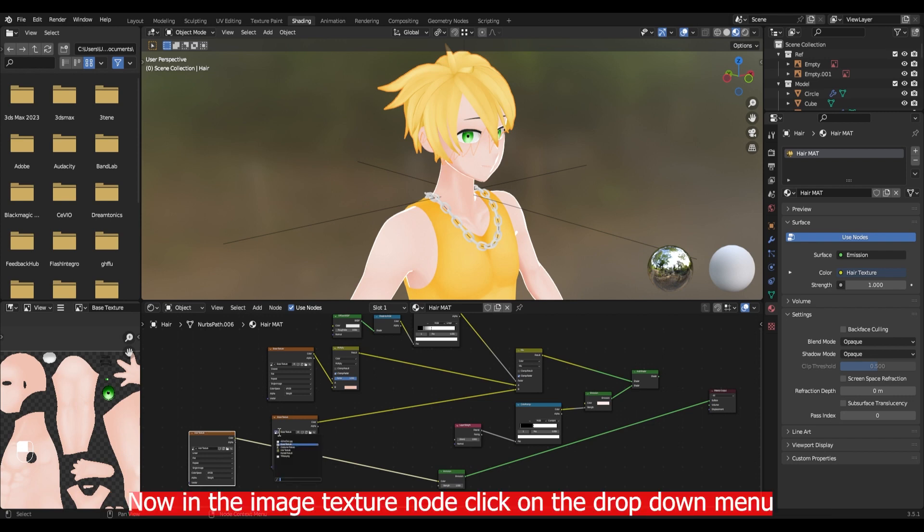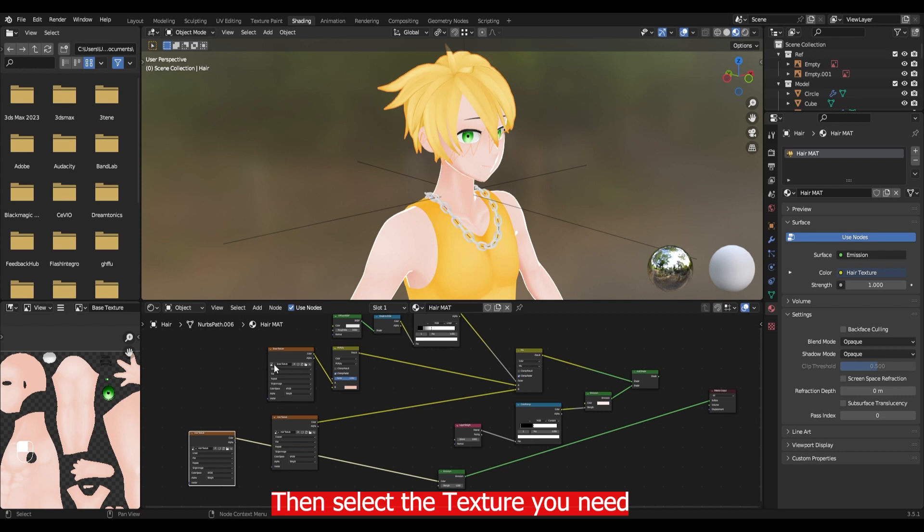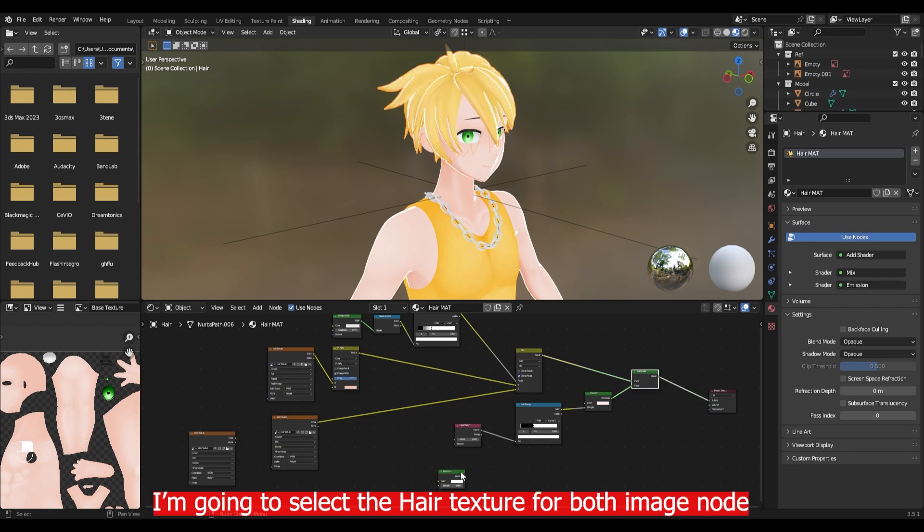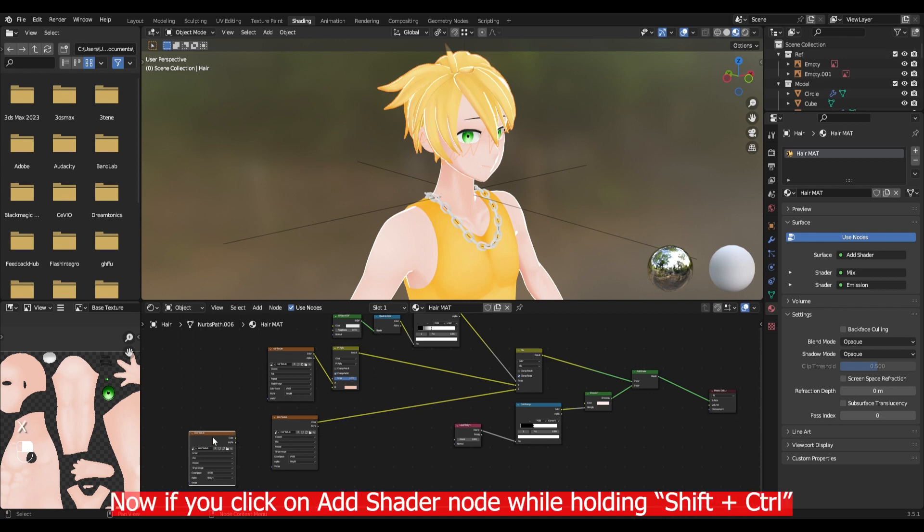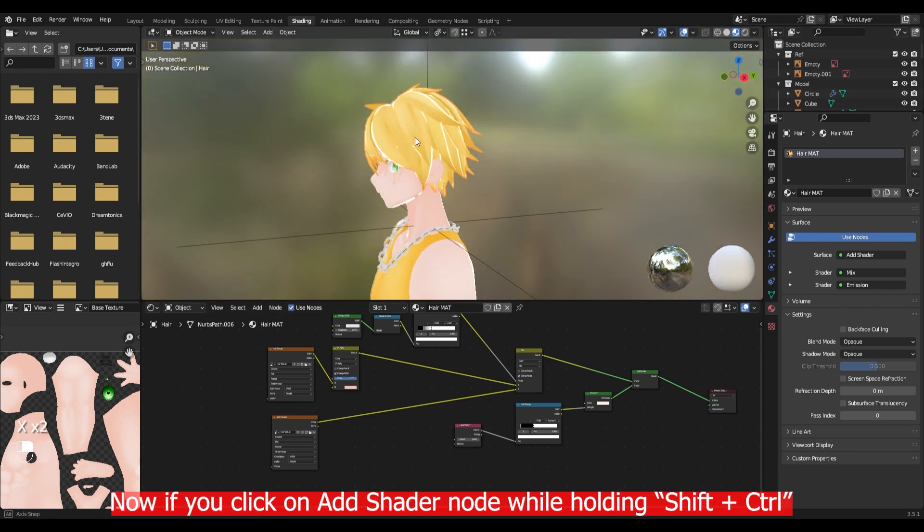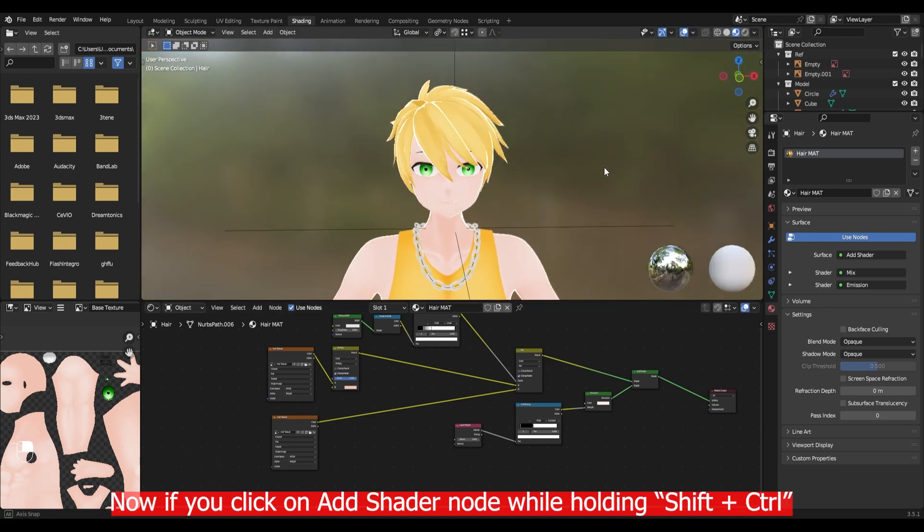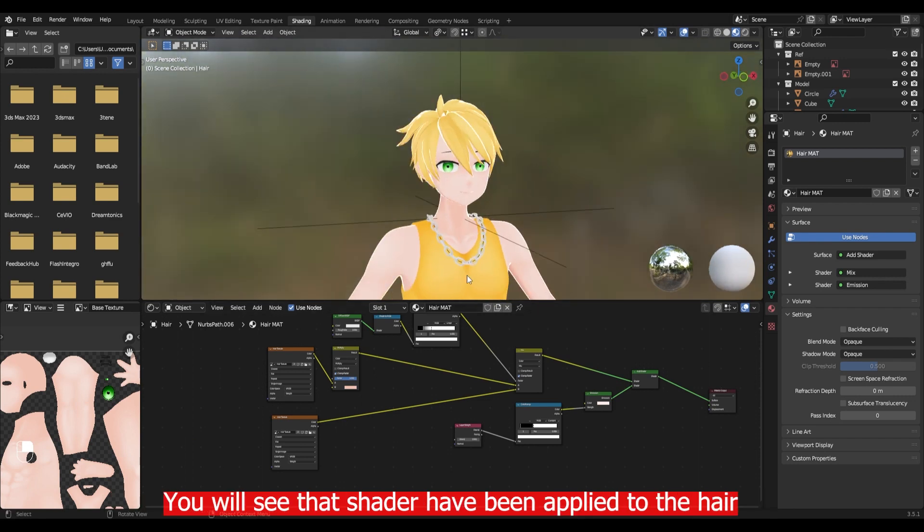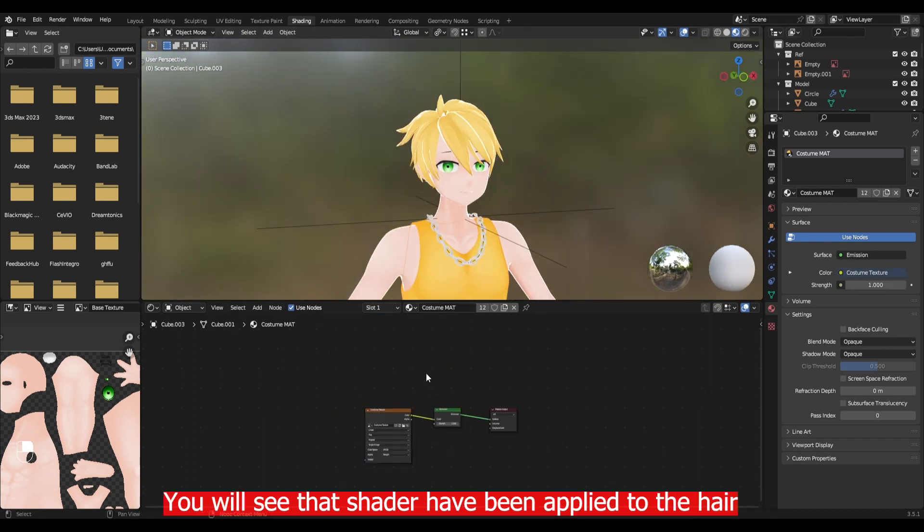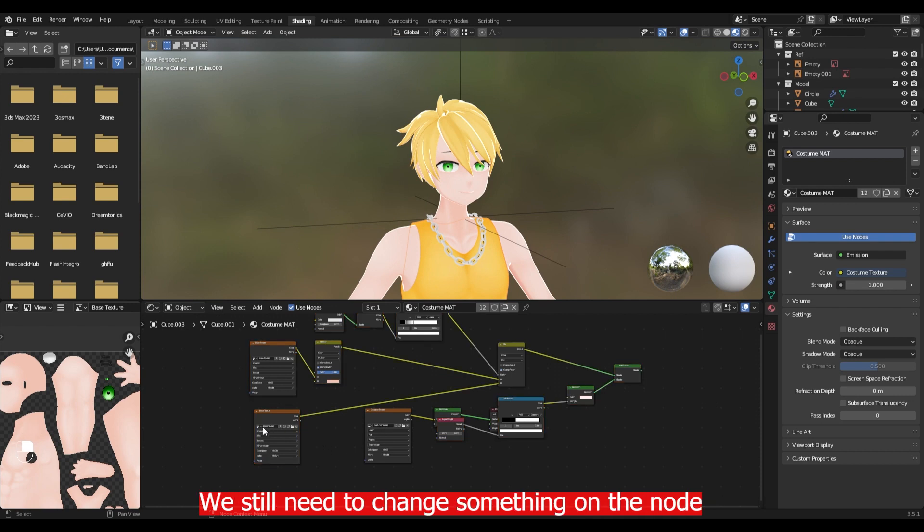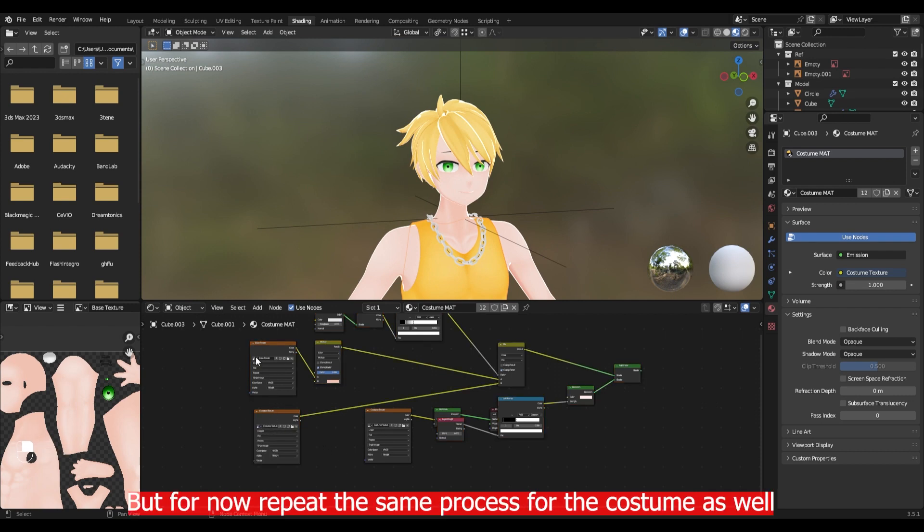Now in the image texture node, click on the drop down menu. Then select the texture you need. I am going to select the hair texture for both image nodes. Now if you click on the add shader node while holding shift plus ctrl, you see that shader has been applied to the hair. We still need some changes on the nodes. But for now repeat the same process for the costume as well.